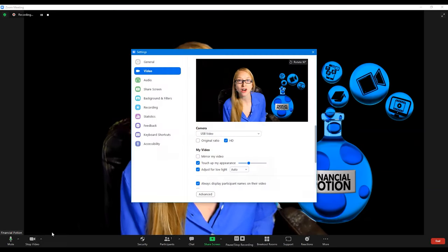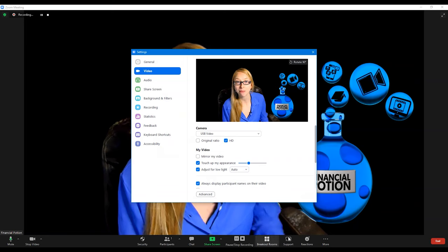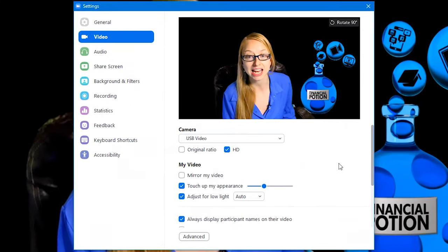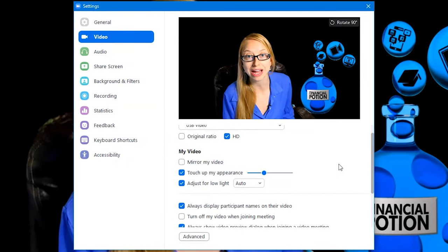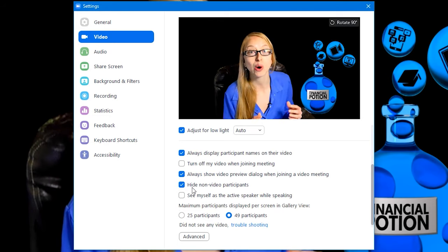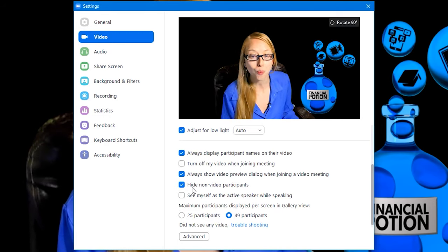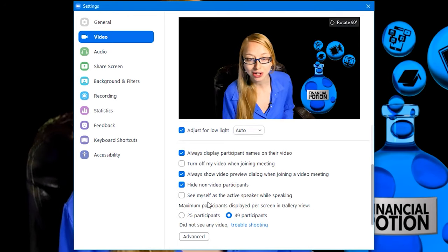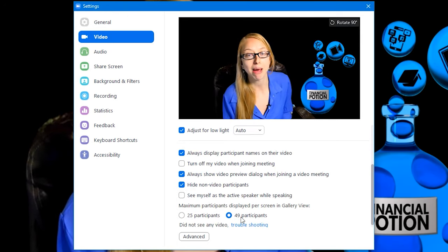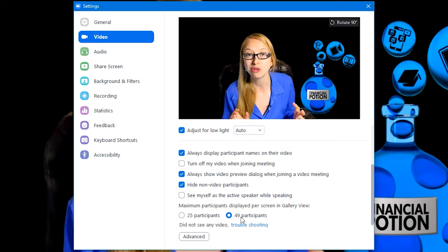Then click on video settings — that will bring up your video settings box. If you scroll down slightly on that box, you'll see where you can click to hide non-video participants. While you're at it, go ahead and bring it up to that maximum 49-participant view.